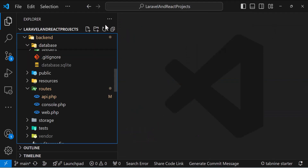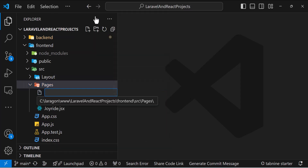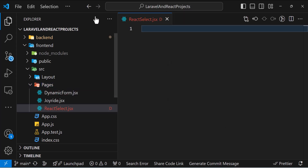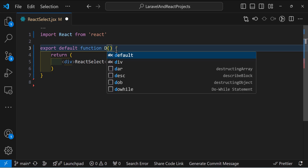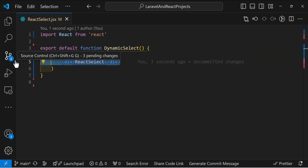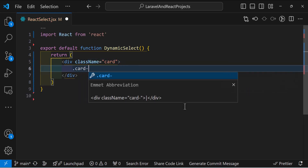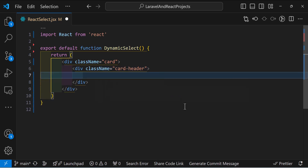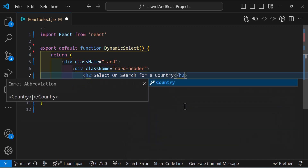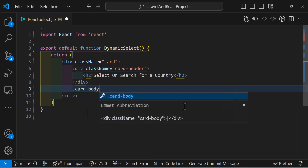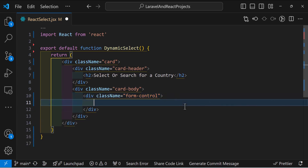Now let's open our React project and go inside our source folder. Let's create a new component called ReactSelect.jsx. Create the function component with rfc and rename it to DynamicSelect. For the view, let's delete everything and create a div with className 'card', inside it a div with className 'card-header', an h2 tag saying 'Search for a country', then a card body div with className 'form-control'.